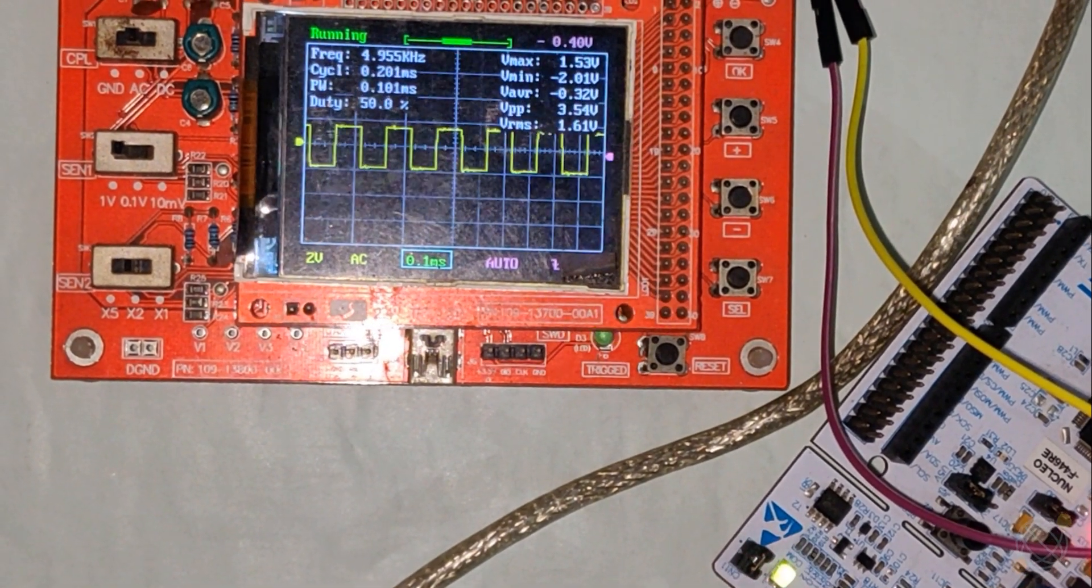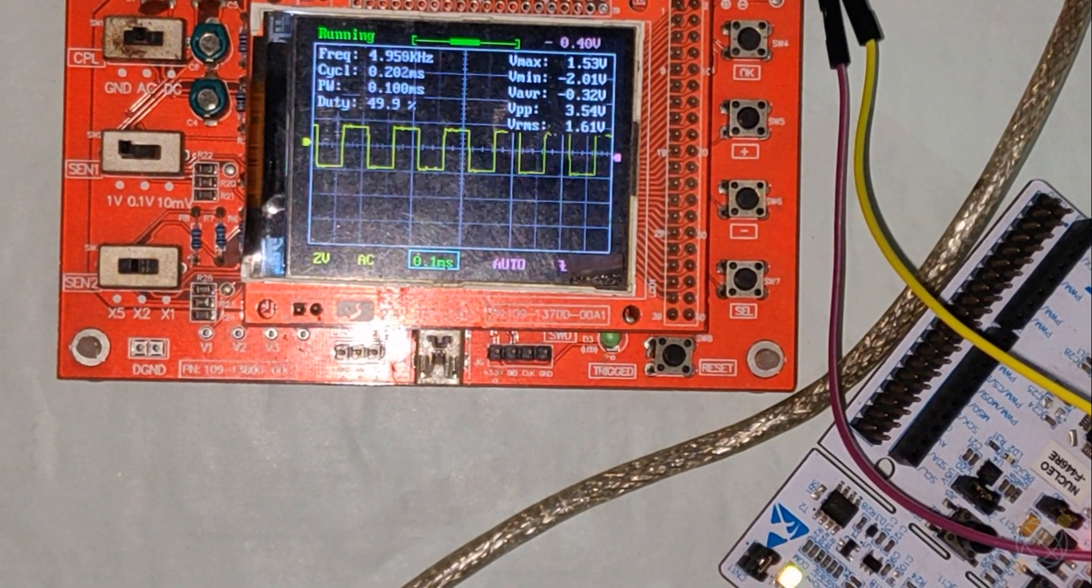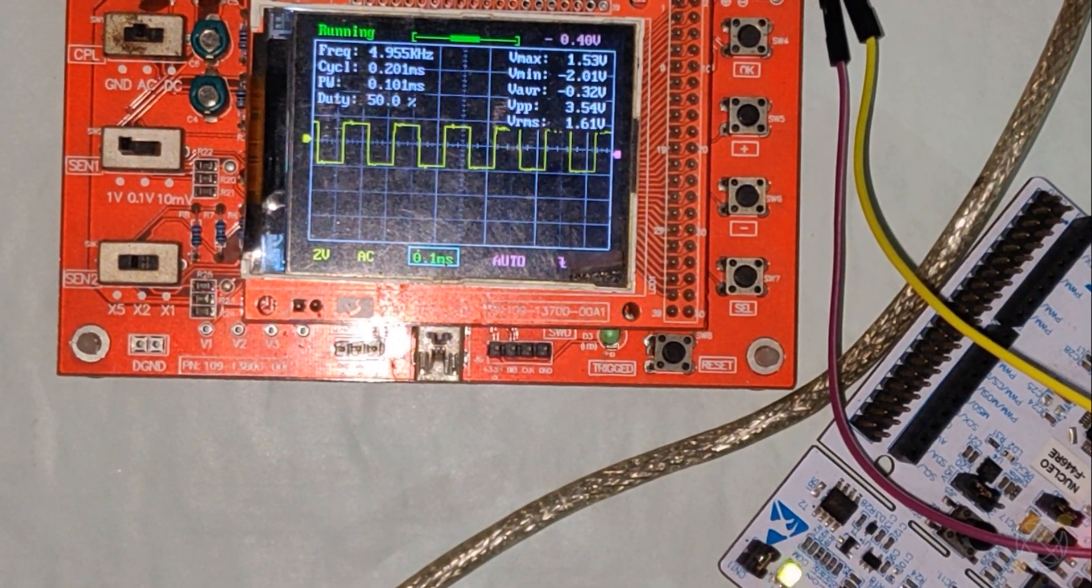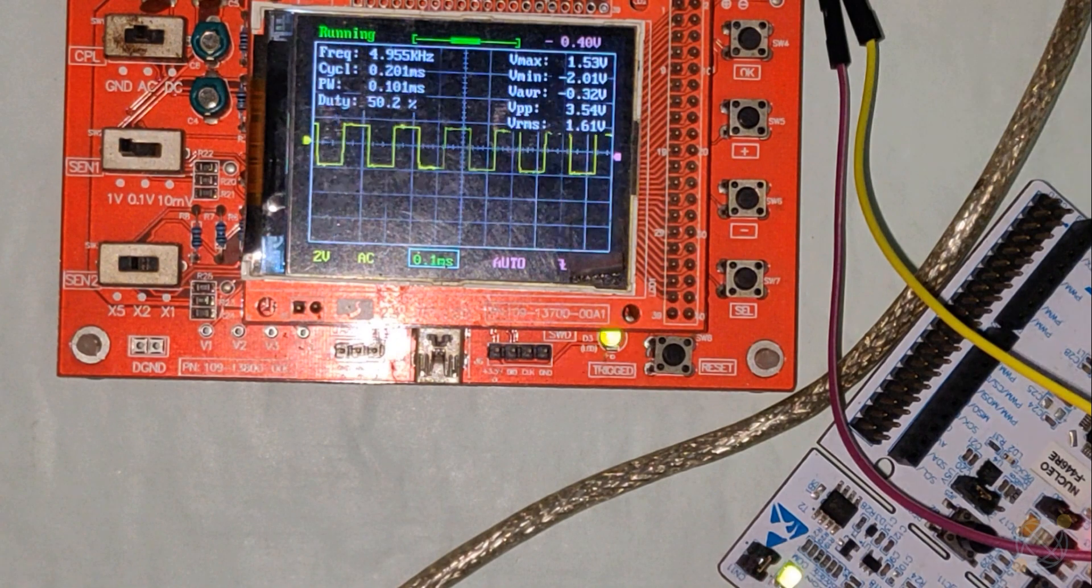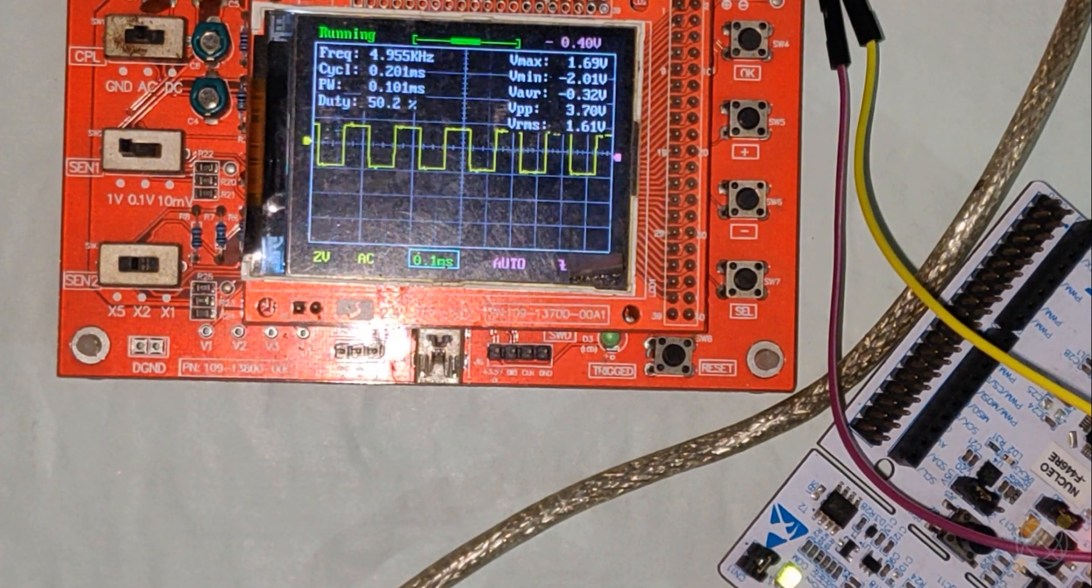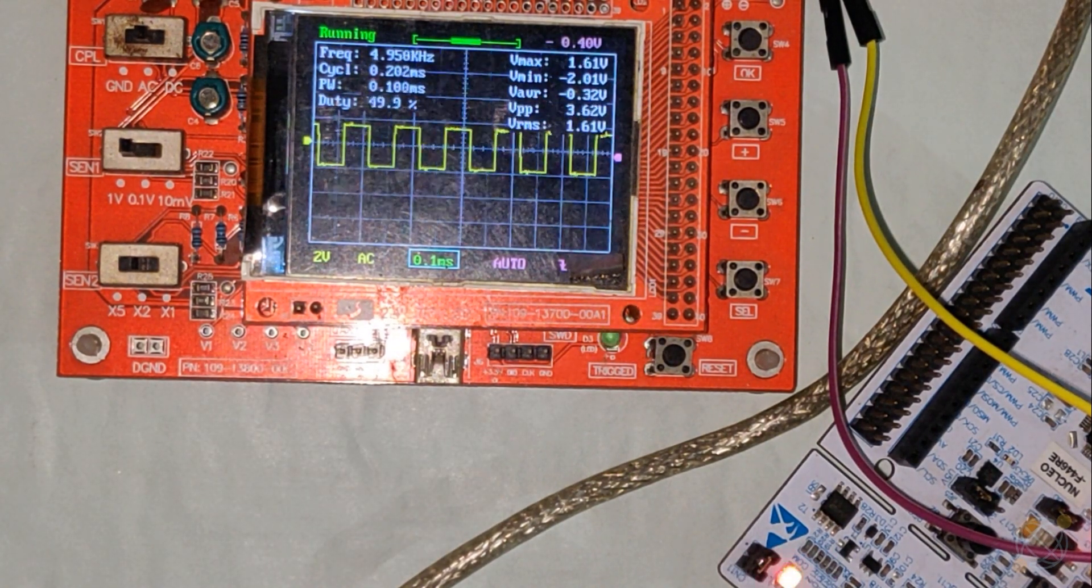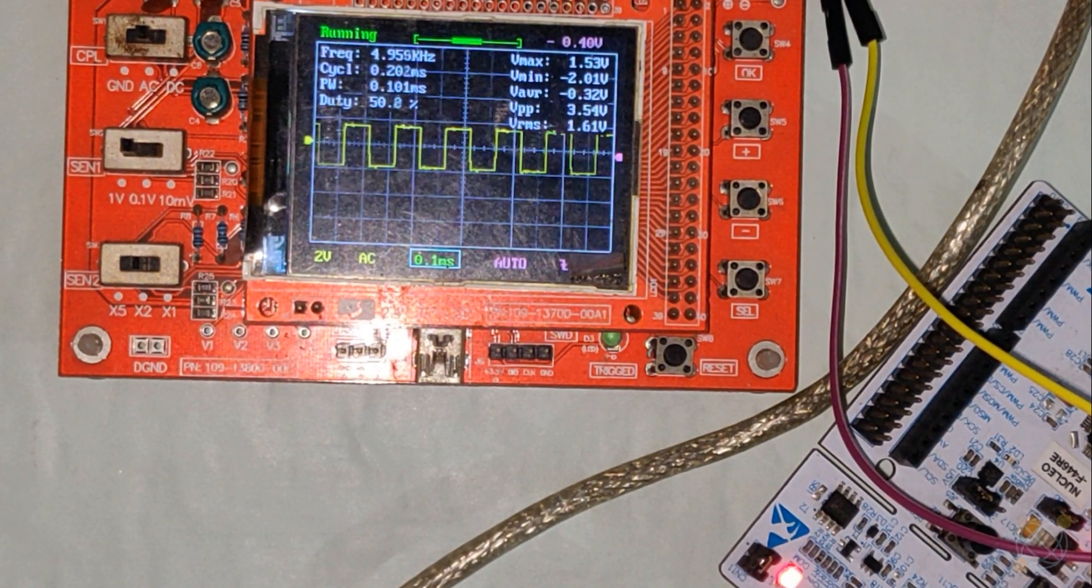As you can see here, the frequency is 5 kilohertz. That means the nanosecond delay is working as it should.